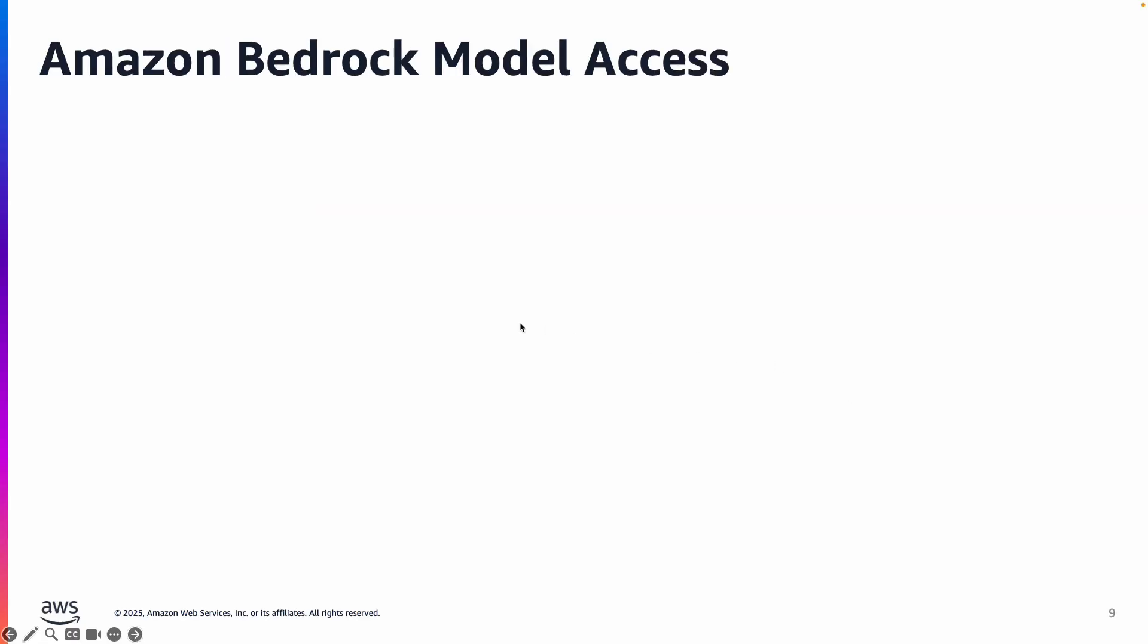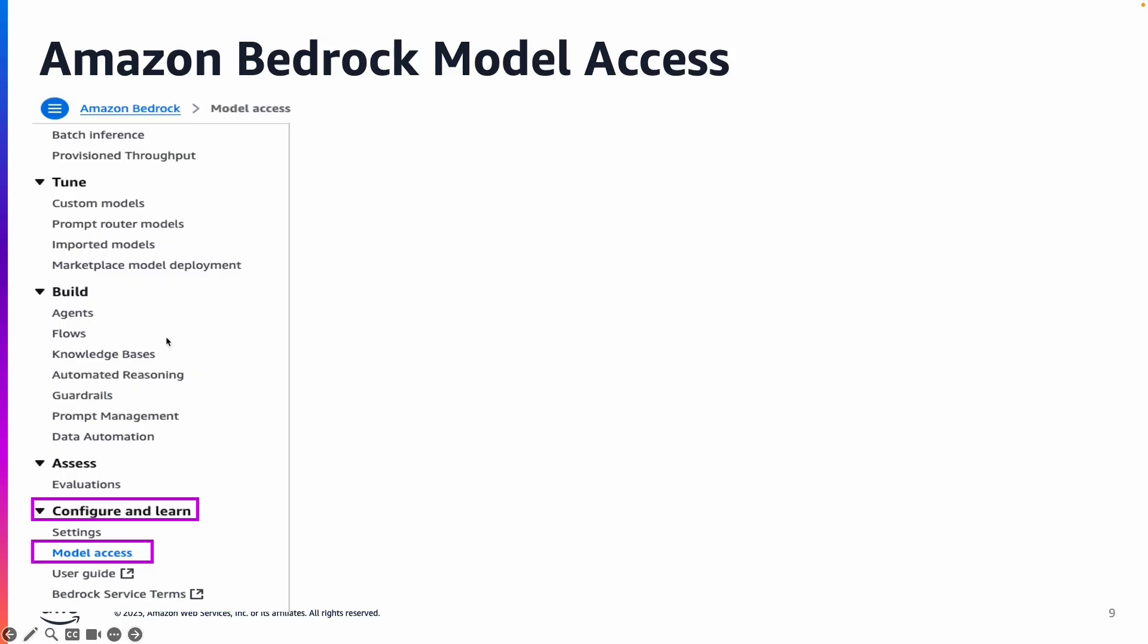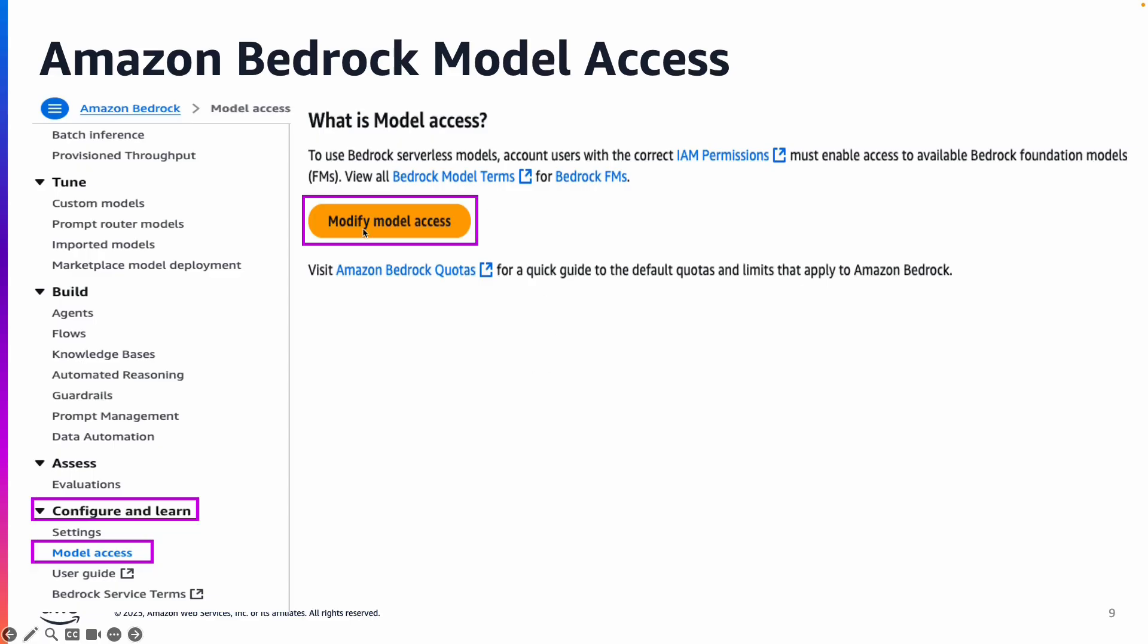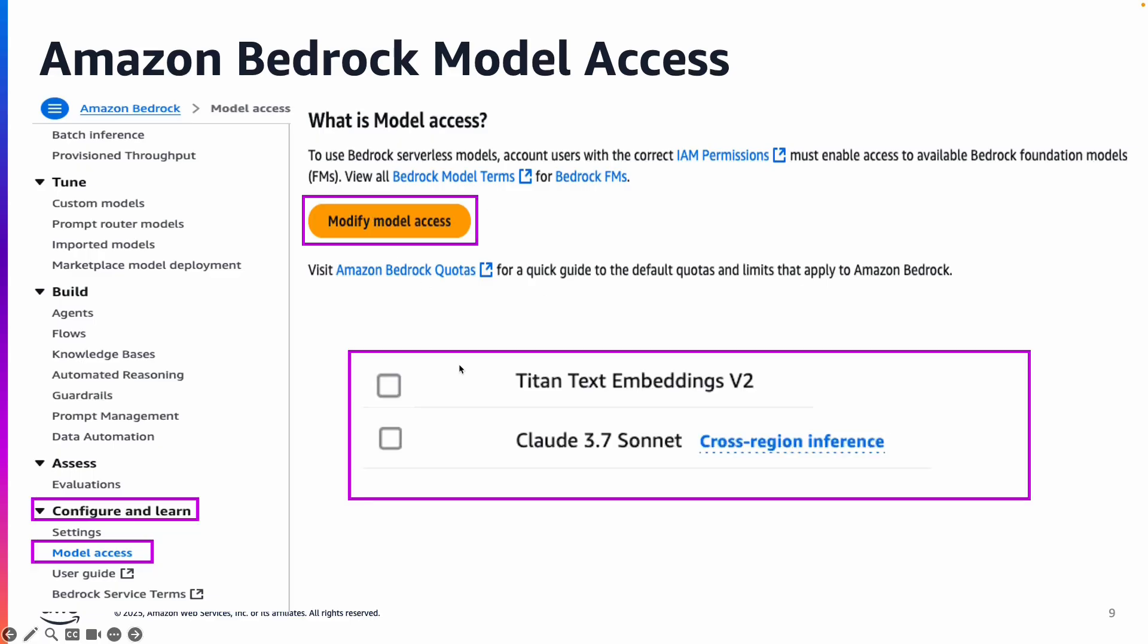You will need model access, Bedrock model access. The way to do that is you open the console, click on model access and modify model access.